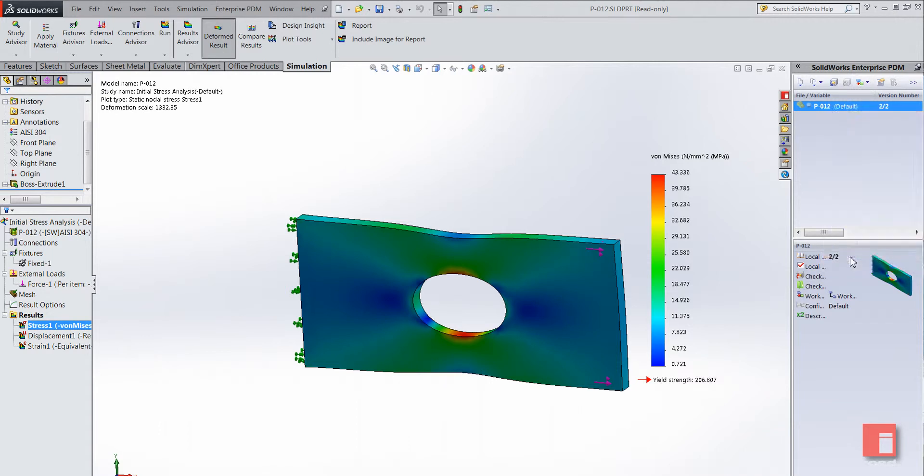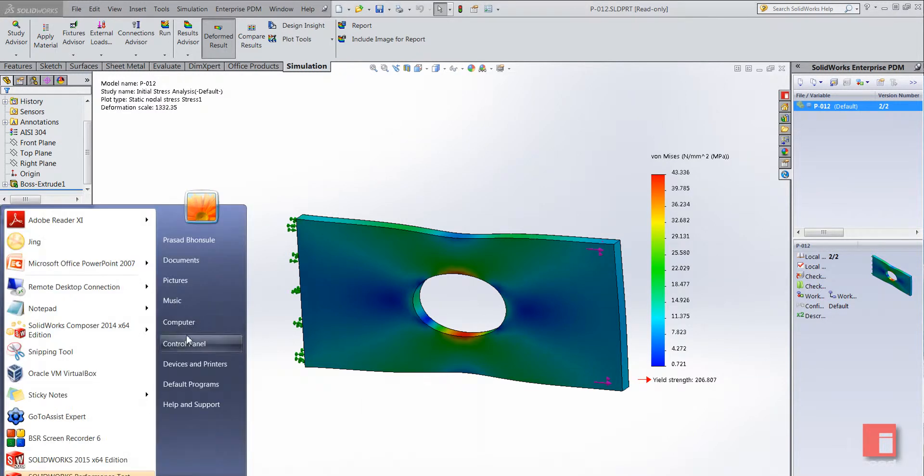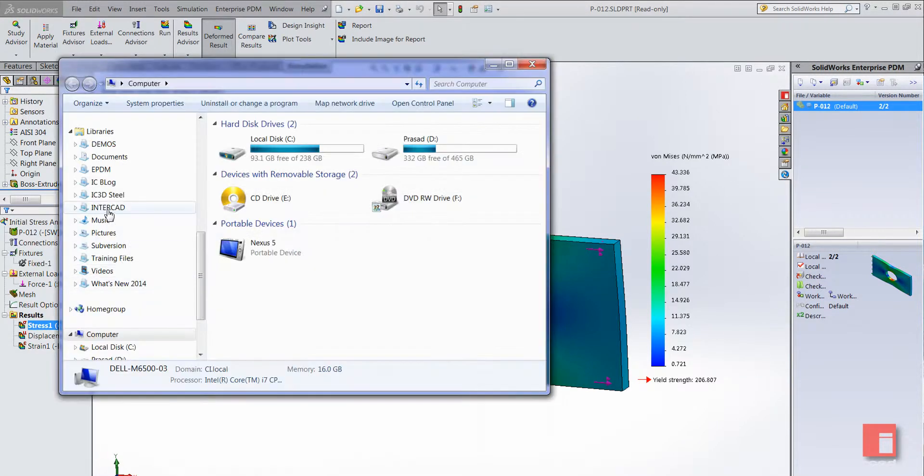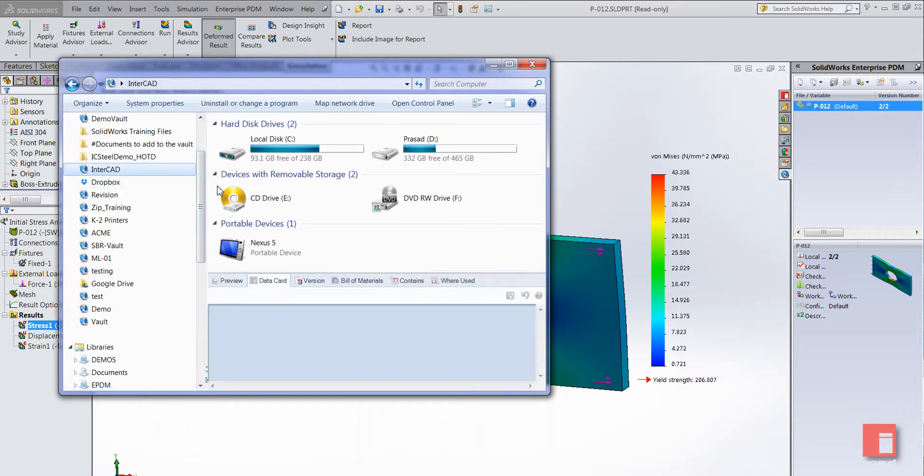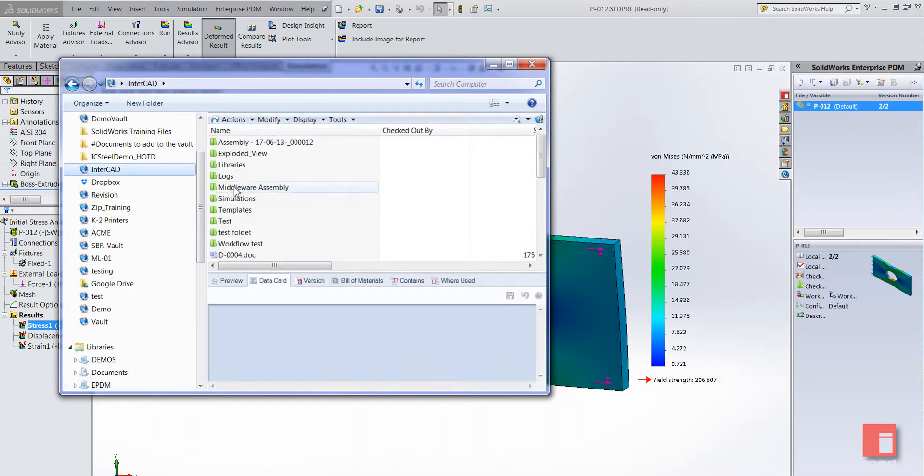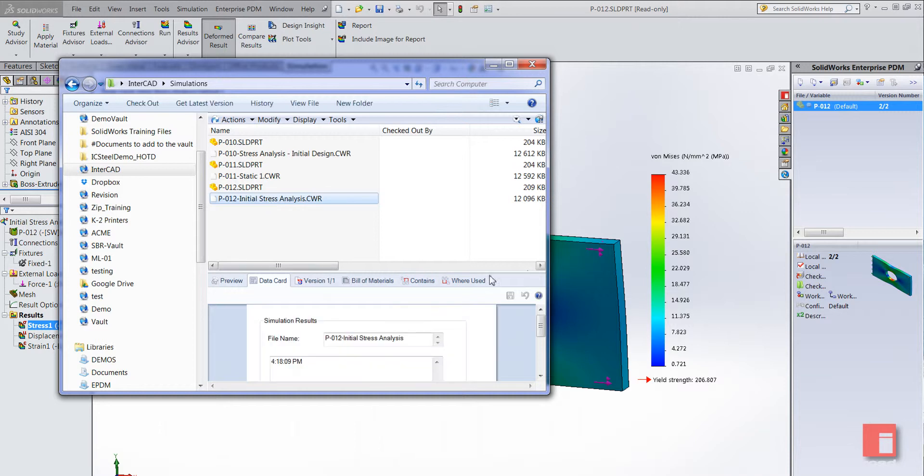What's that going to do? It'll check the file in so that the EPDM vault now has a record of it. After that, if I just look at the file inside of Windows Explorer, I'll just open up an Explorer window and navigate to my vault.